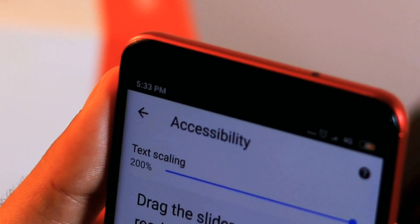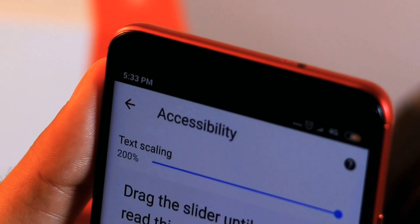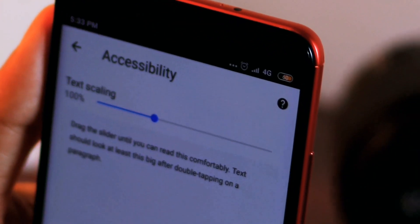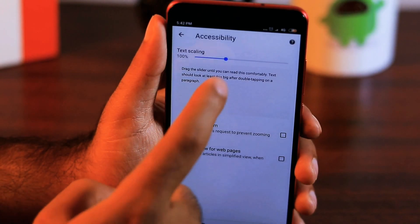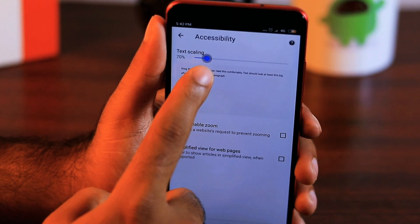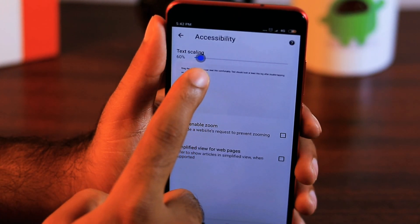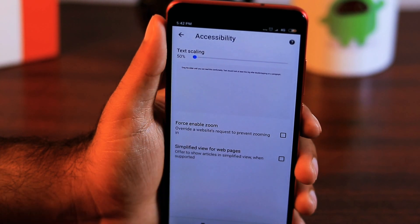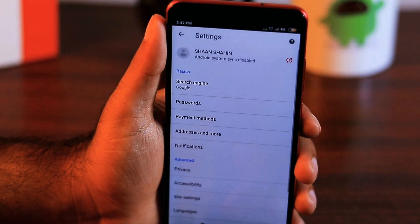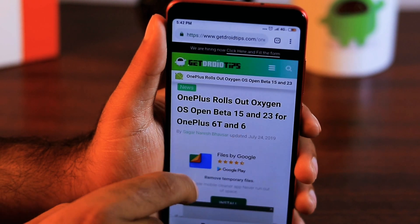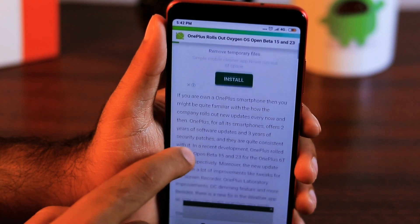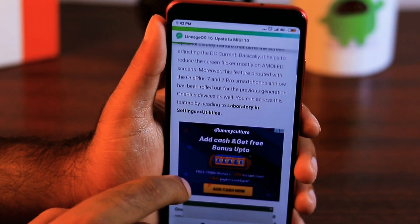By default, this text scaling option is set to 100%, but you can adjust it all the way down to 50%. Setting this number lower than 100% will naturally make the text smaller than you are used to seeing it. This is great for those who want to see more text on screen without having to scroll down a website.